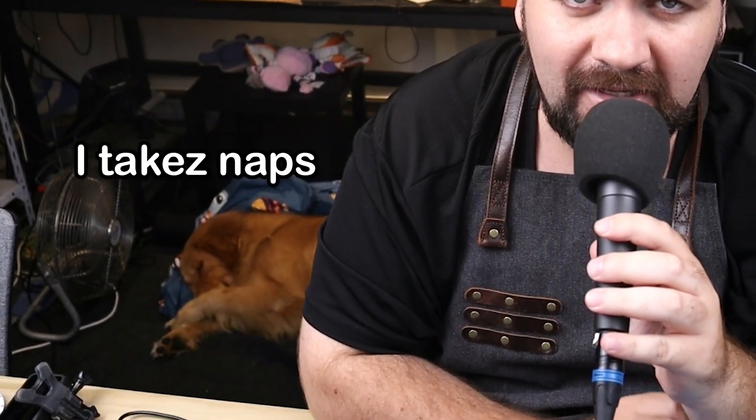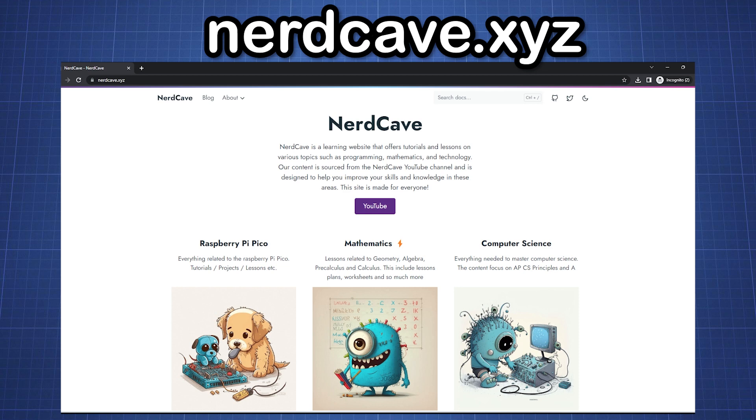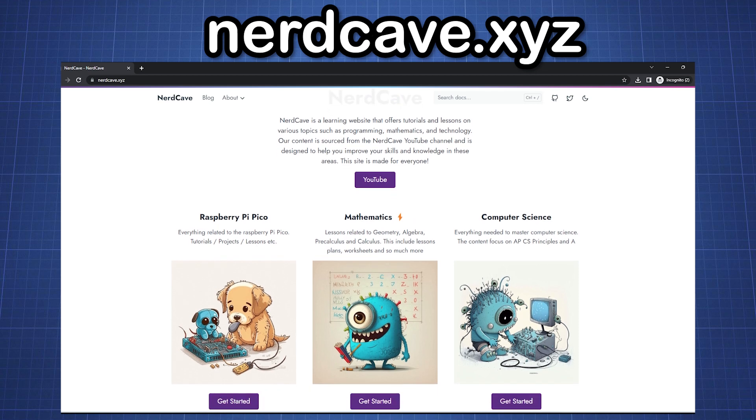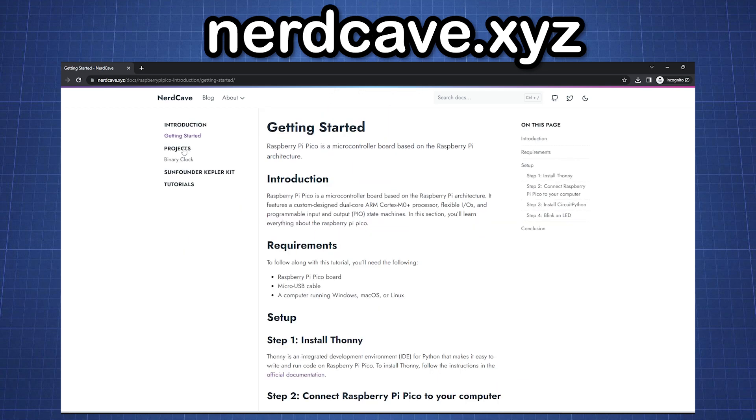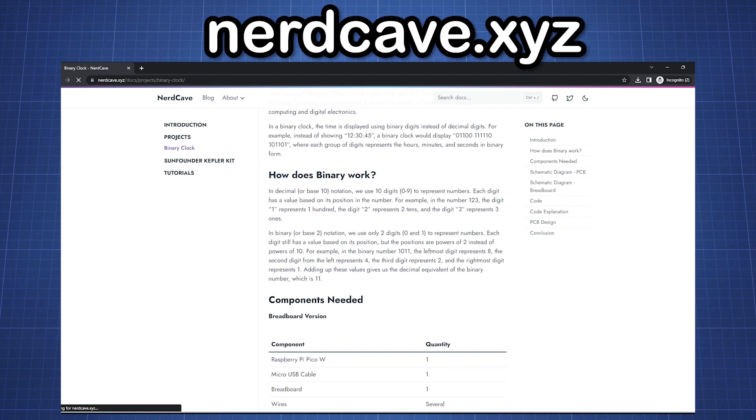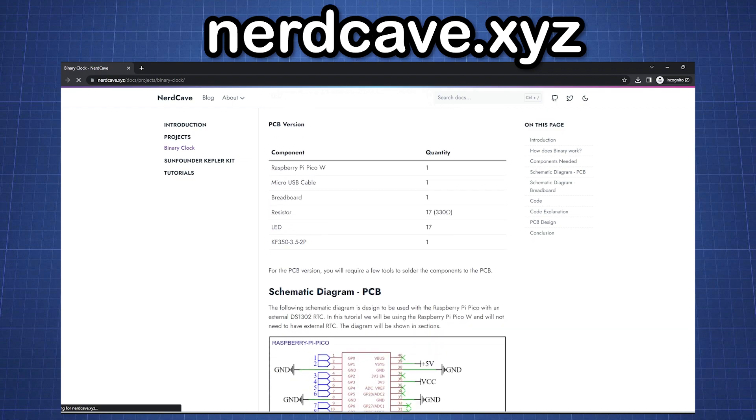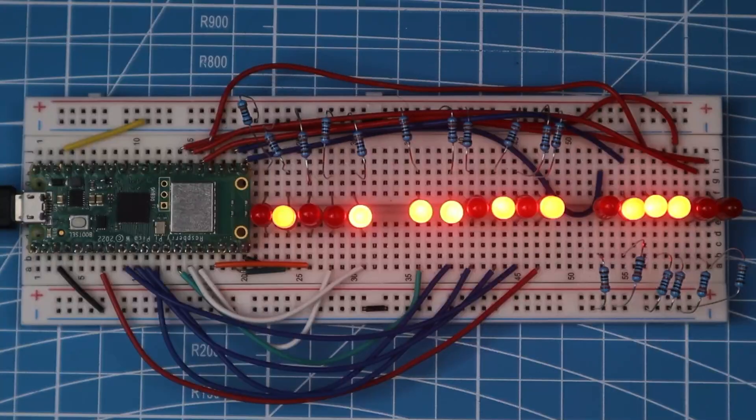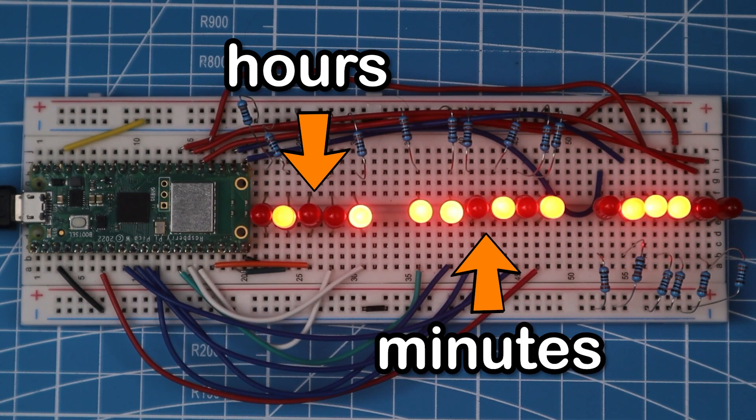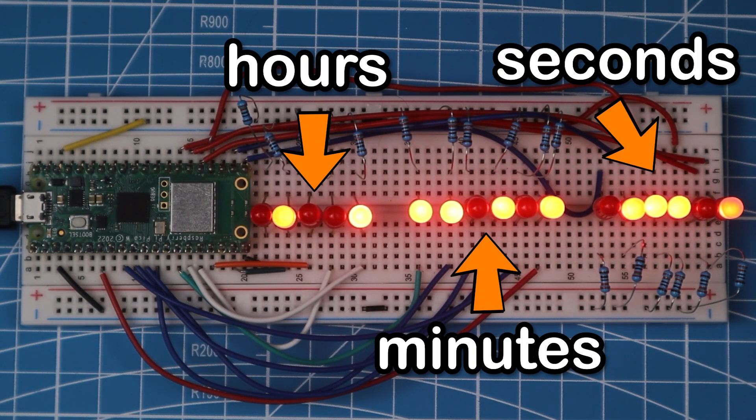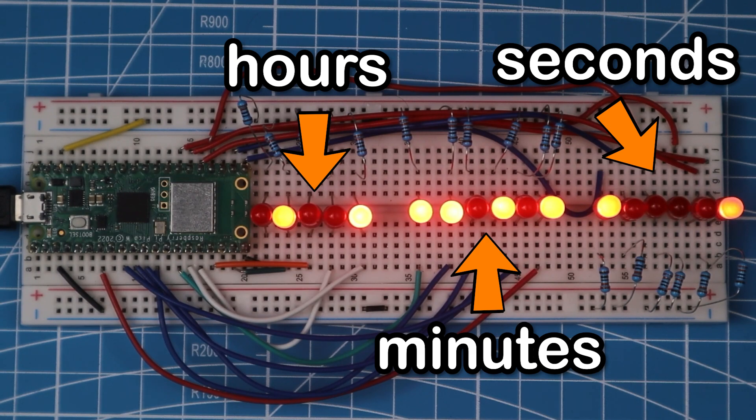Now, if any of this was a bit confusing, you can head over to my website nerdcave.xyz, where I've written up all the instructions and explained all the code in detail. Here we have the hours, minutes, and seconds being displayed in binary.